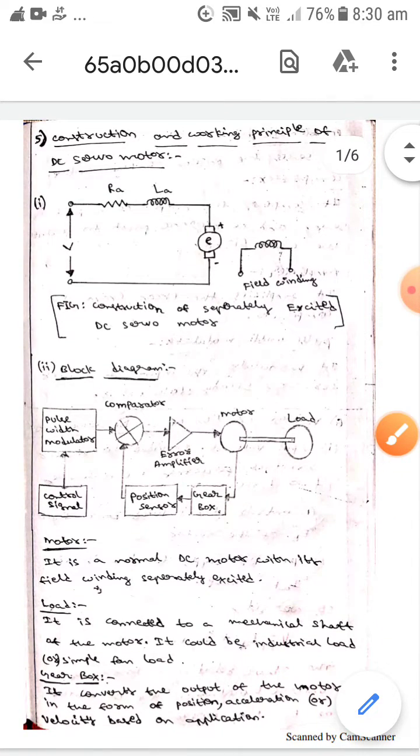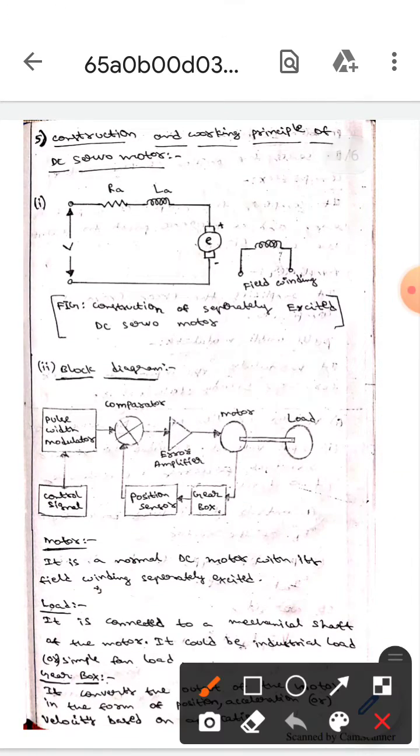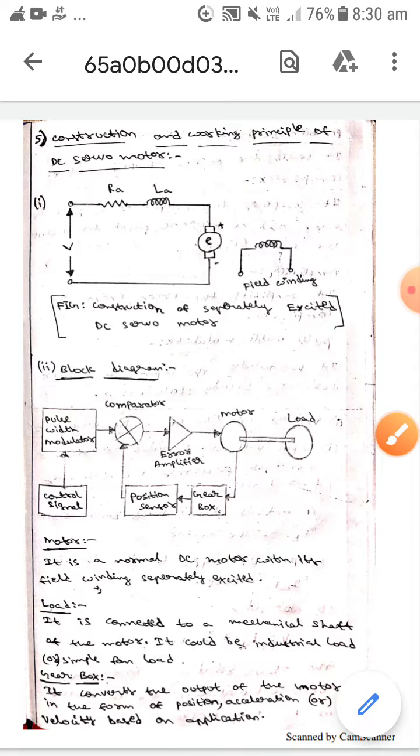This is all about the construction and working principle of DC servo motor. I hope you understand guys, thank you.